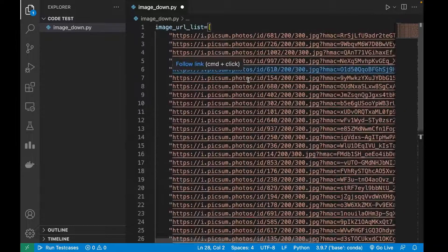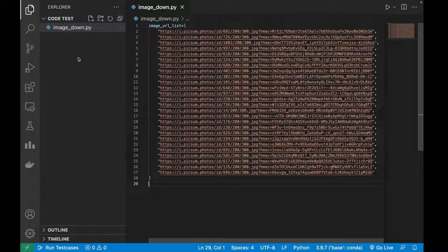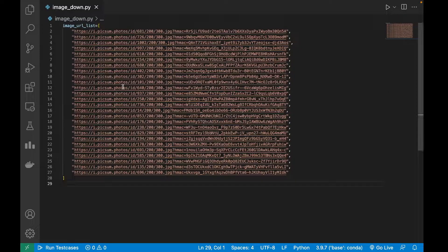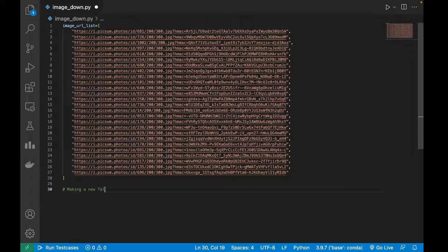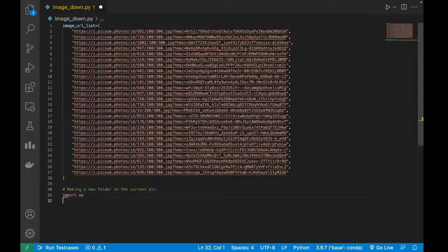Suppose we are given a list of image URLs — I will call it image_url_list. I don't want to download all these images into the same folder because it will make this folder messy. So I'm going to first make a new folder in the current directory. Let's import the os module.